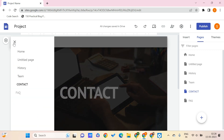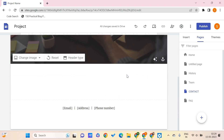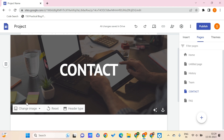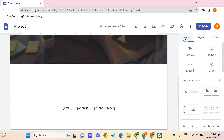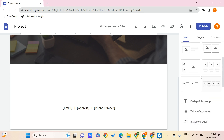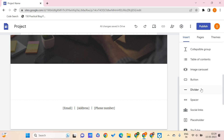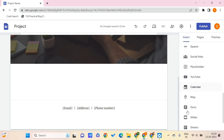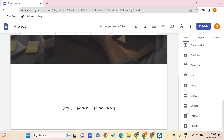Once you create a page, you can scroll down and add many things — you can give it a header type, and from the insert panel you can add images, text, embed HTML code, and add files from Drive. There are also layouts you can use, and many more elements like a button, image carousel, spacer, social links, placeholder, YouTube, and Google integrations like Docs, Slides, Sheets, Forms, and Charts.